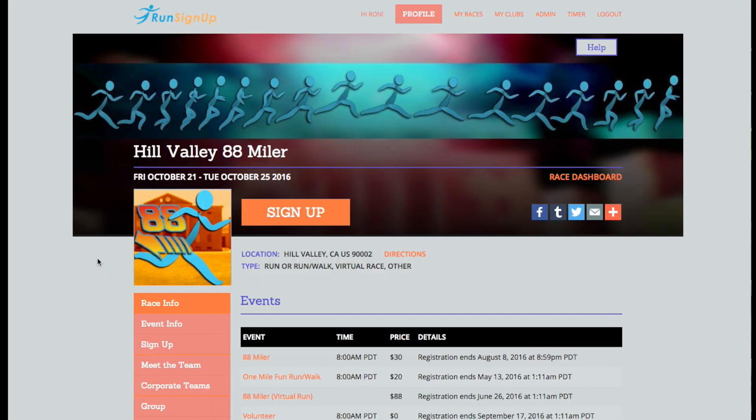Some races offer t-shirts or other giveaway items that go along with registration. If you selected the wrong size option for your t-shirt, or made any other incorrect option selection with the giveaway, then the race may allow you to correct this from your profile.